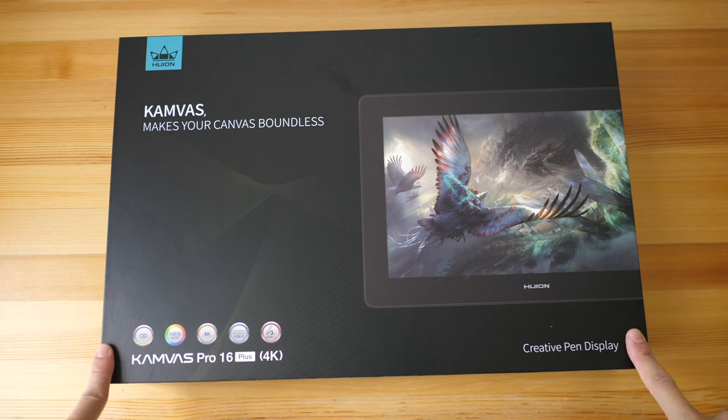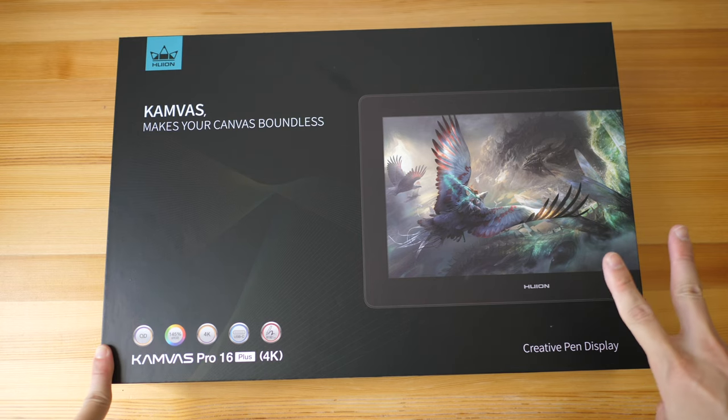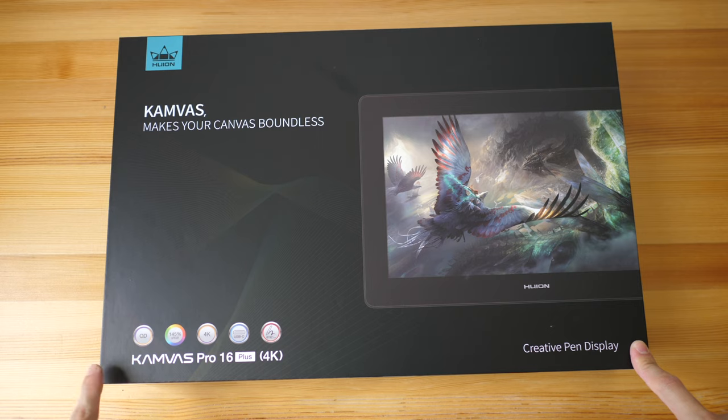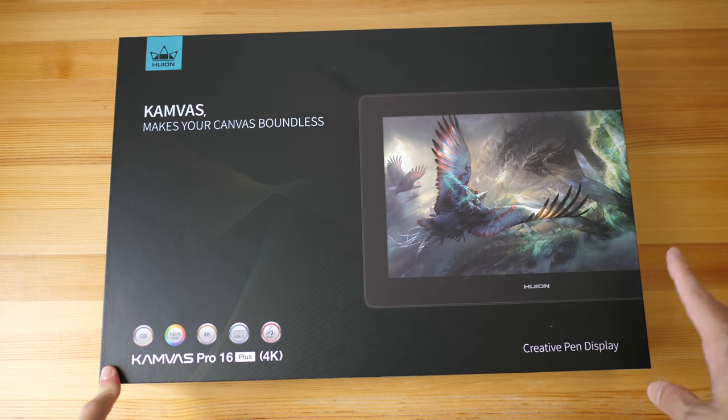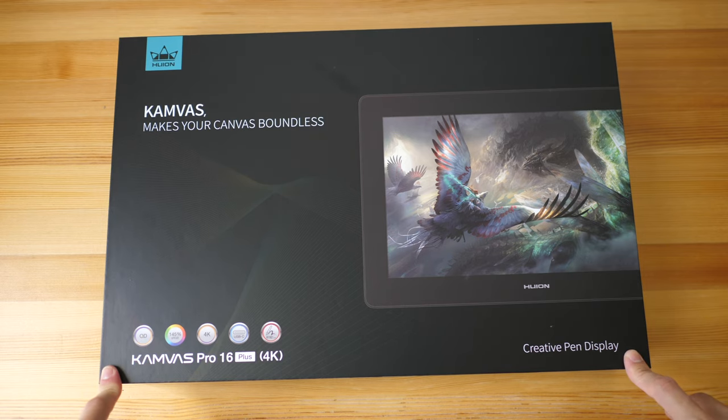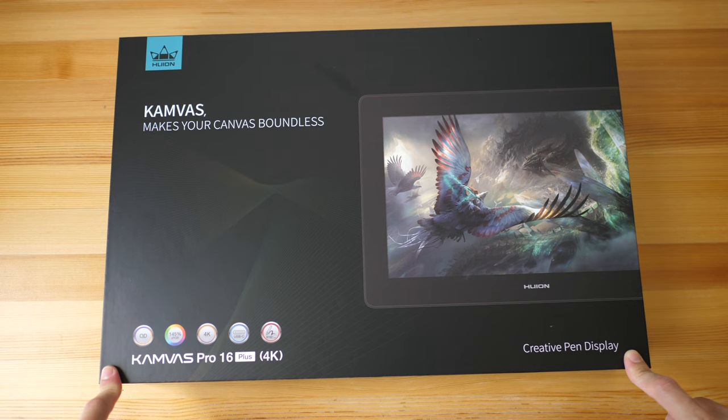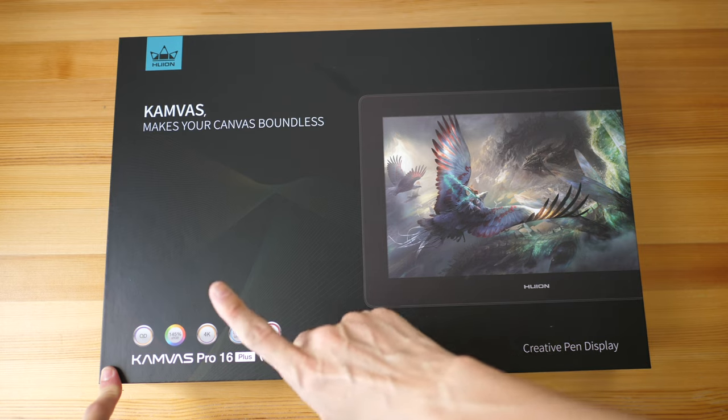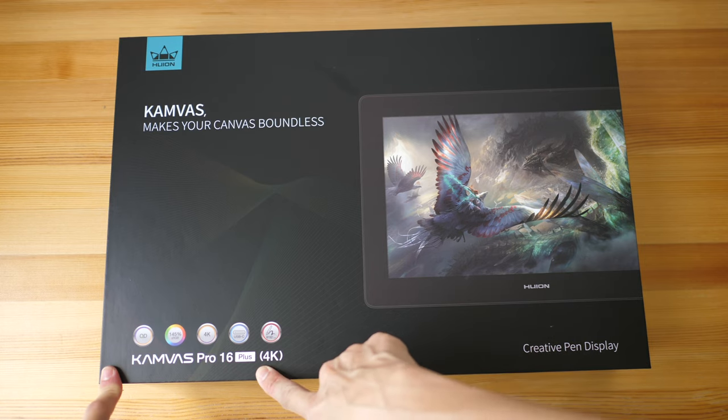First thing you should know is there are two models for this pen display. There is the Canvas Pro 16 which at the time of this video is priced at $829 US dollars, and there is the Plus model which is $899 US dollars.